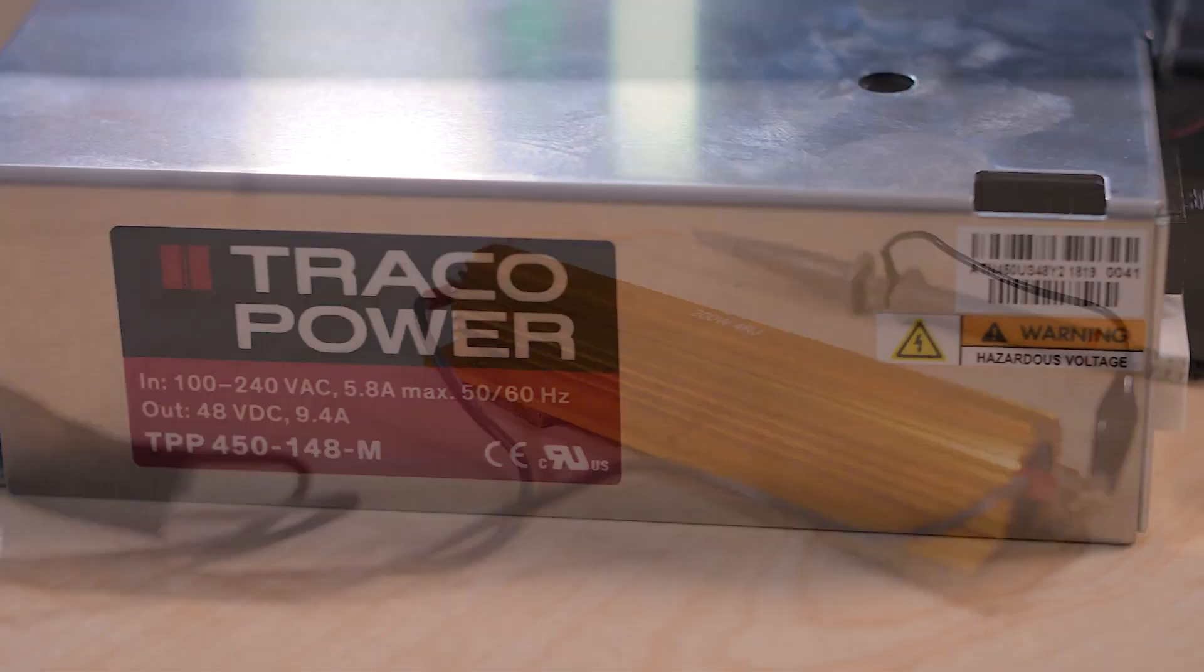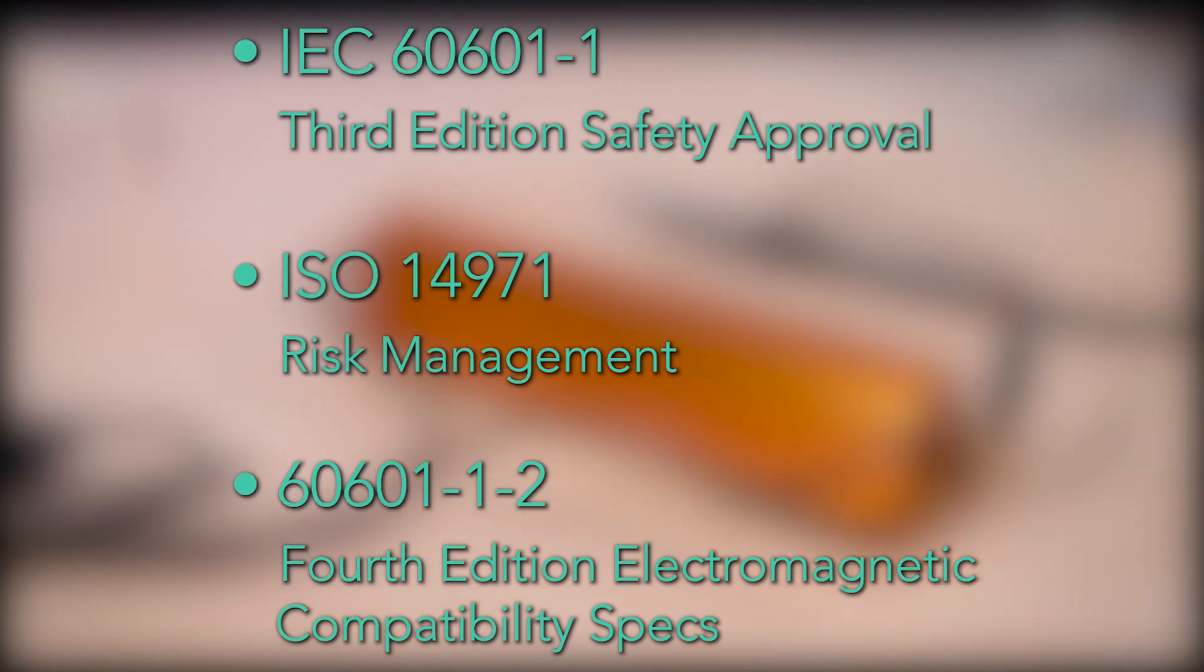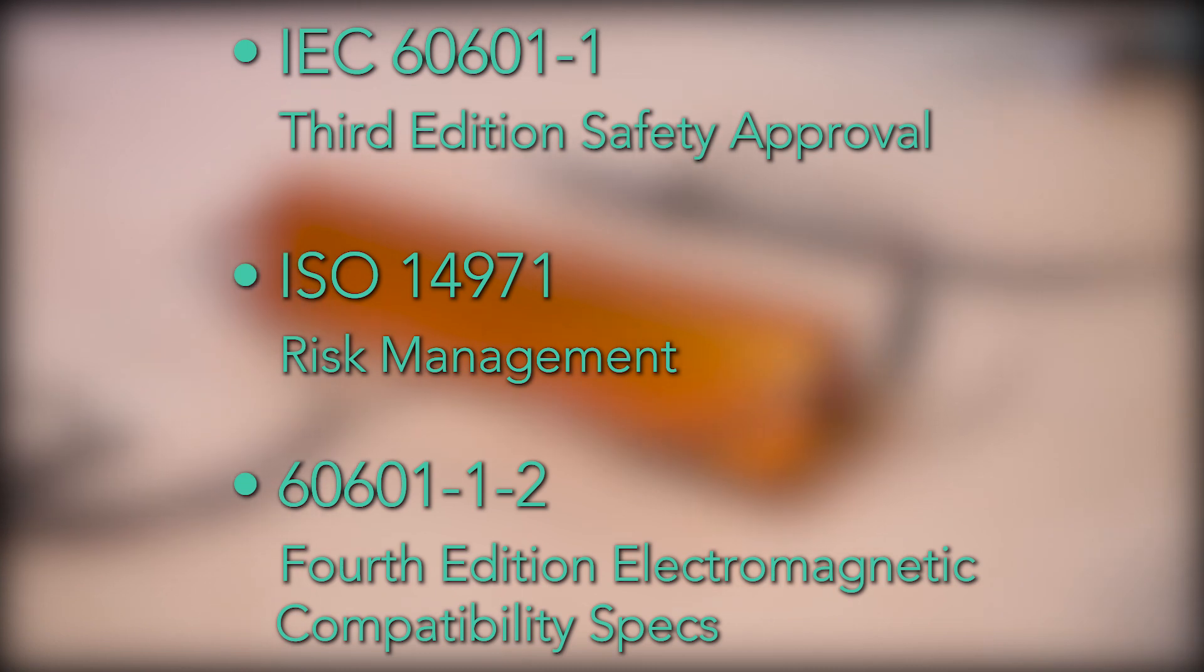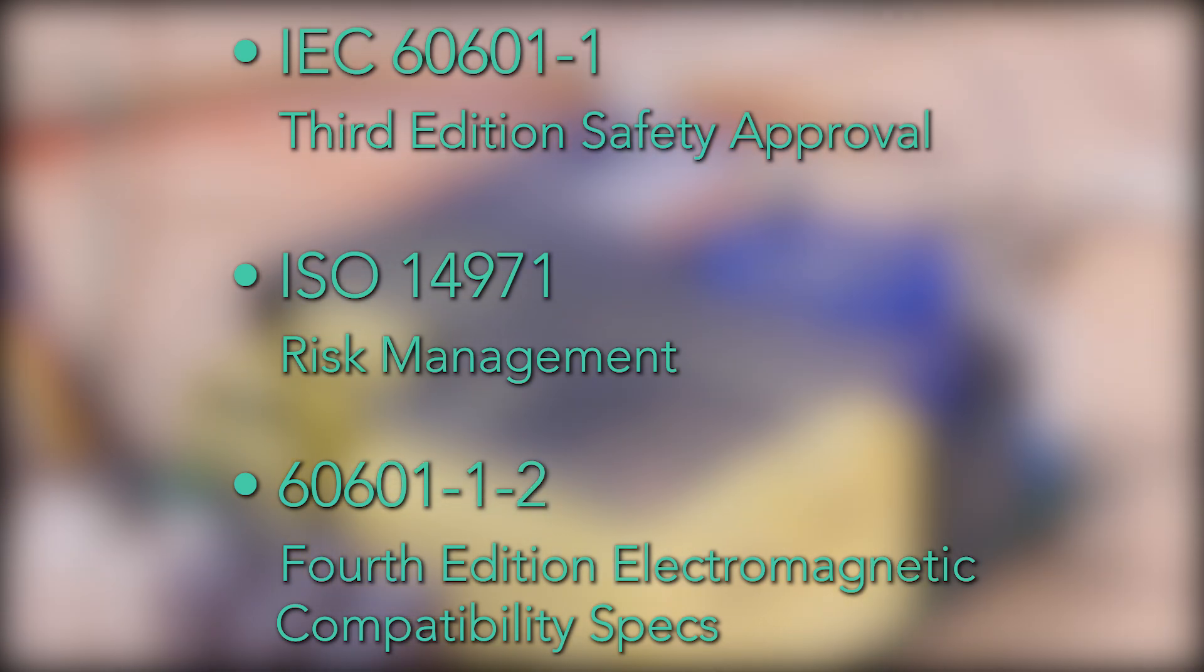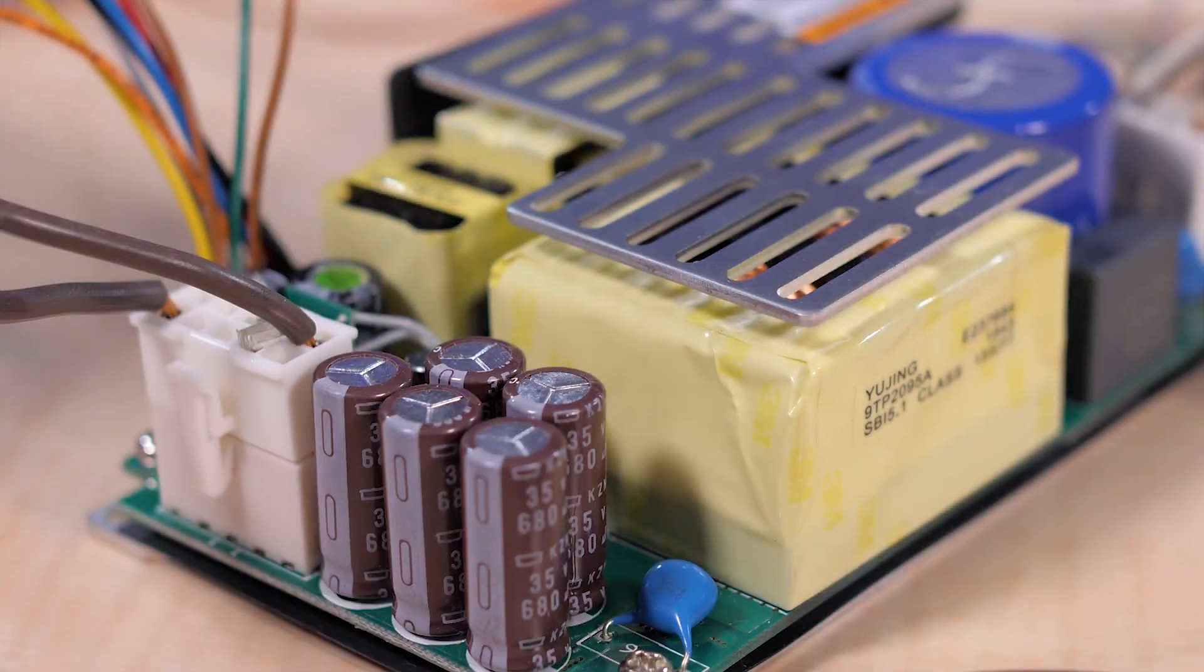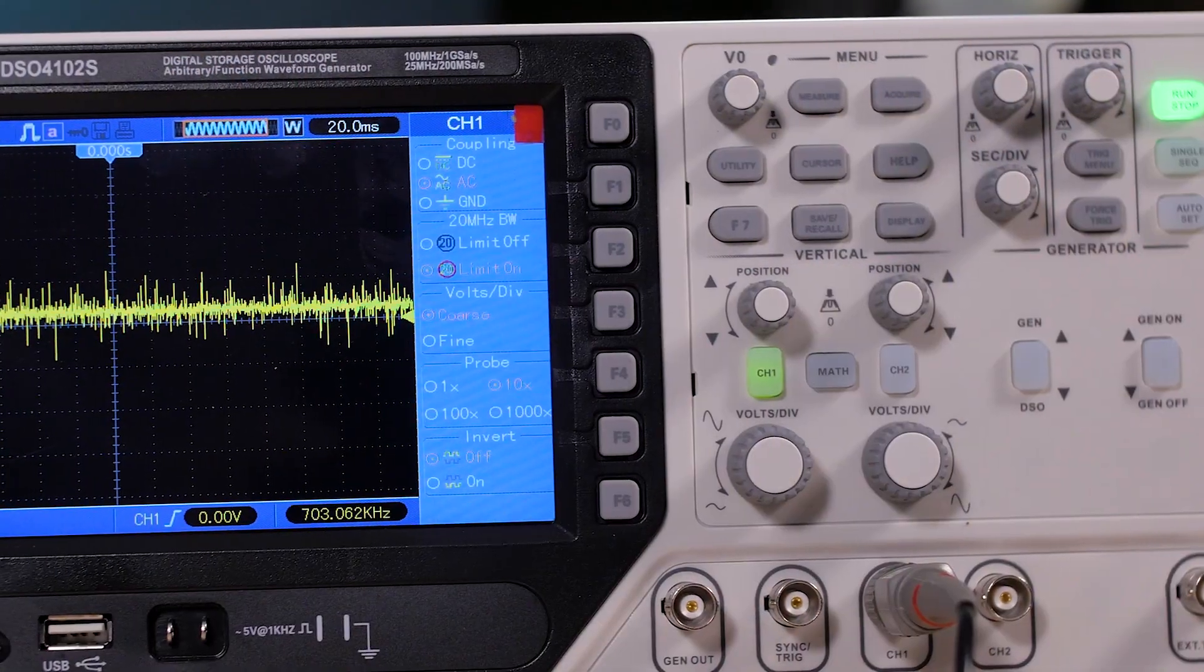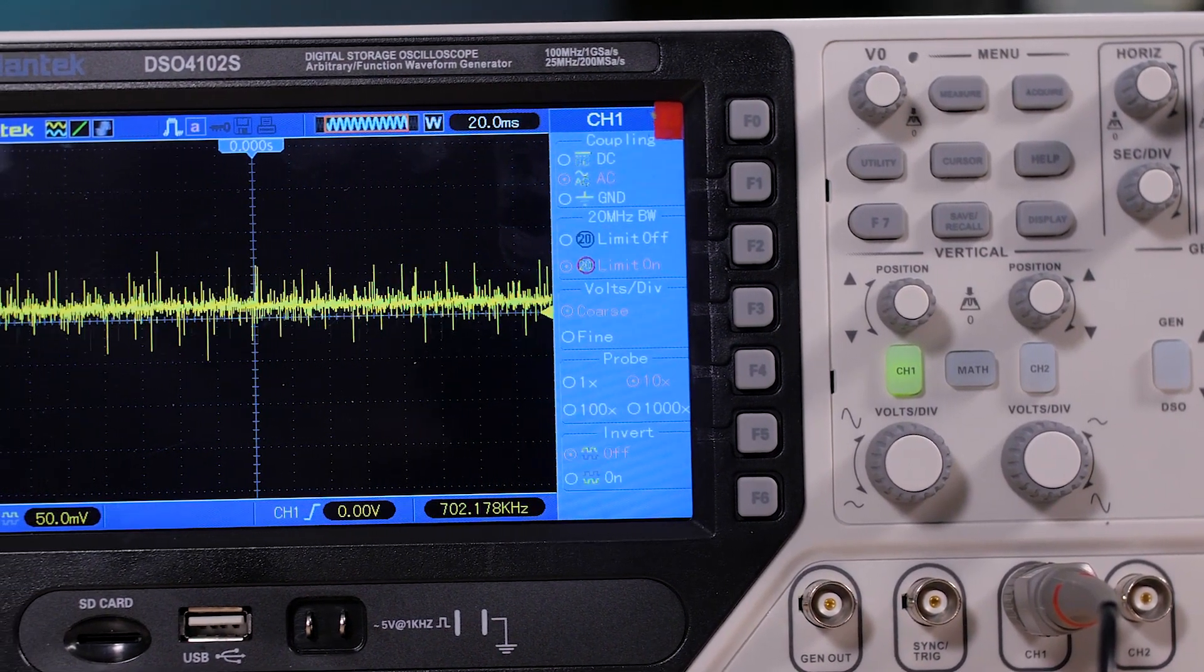They also have IEC 60601-1-3 edition safety approval and comply with the ISO 14971 risk management and 60601-1-2 4th edition electromagnetic compatibility specs. We've connected a scope to the supply output to give you something to look at as we operate the supply.